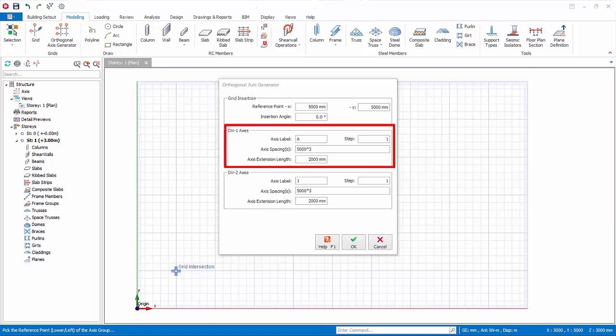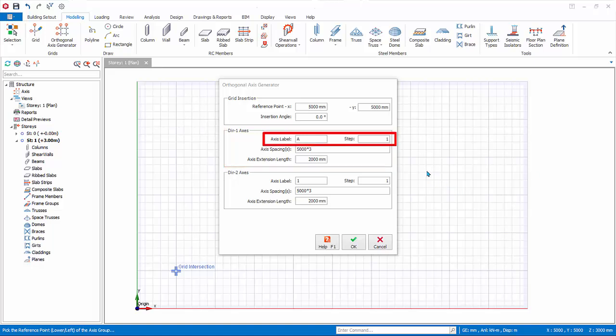Direction 1 axes are horizontal axis or closer to the horizontal. Axis label starts from bottom to top. Step equals 1 means the label starts from A then B. Step equals 2 means label starts from A then jumps to C.